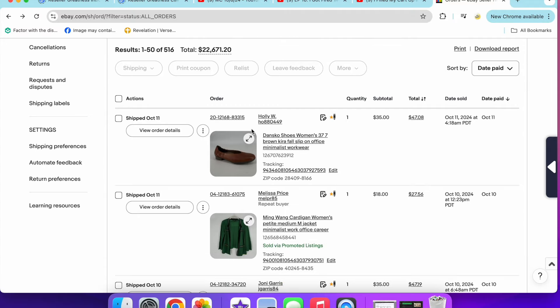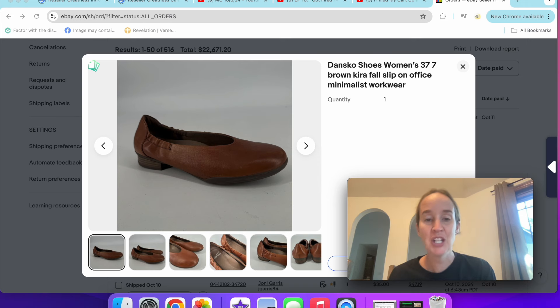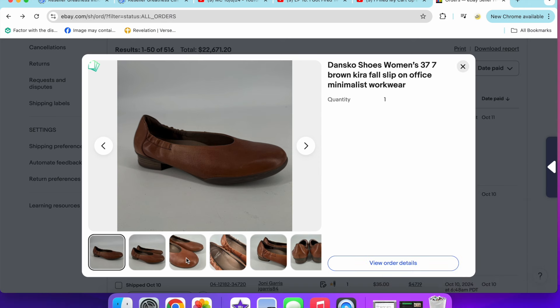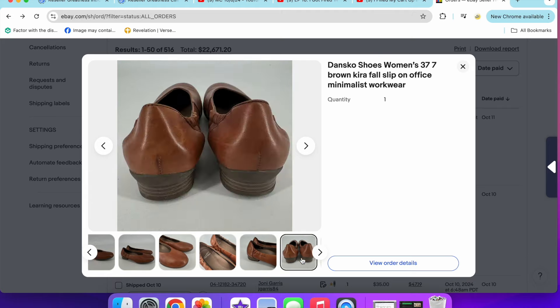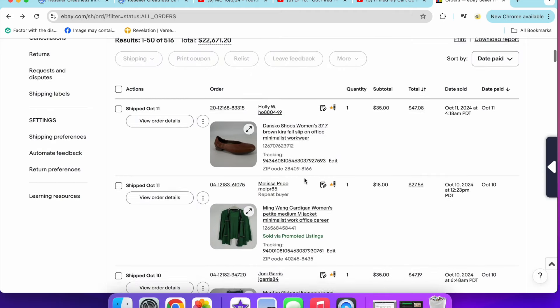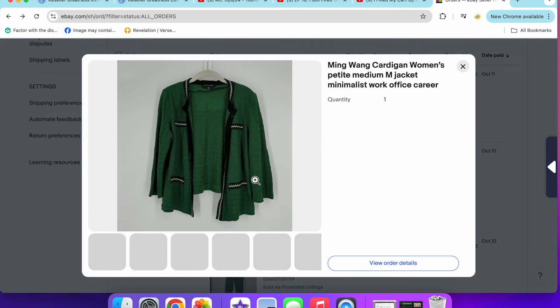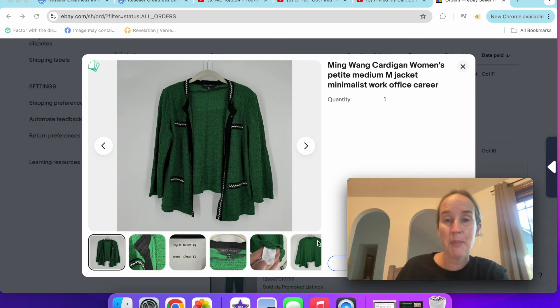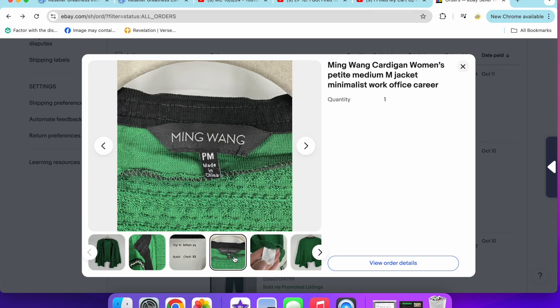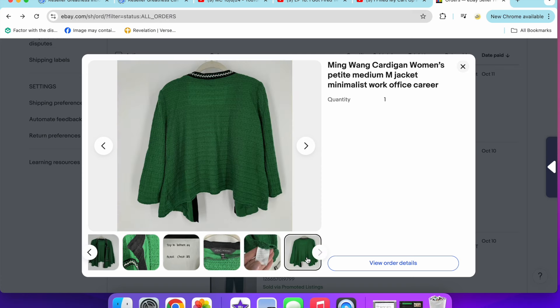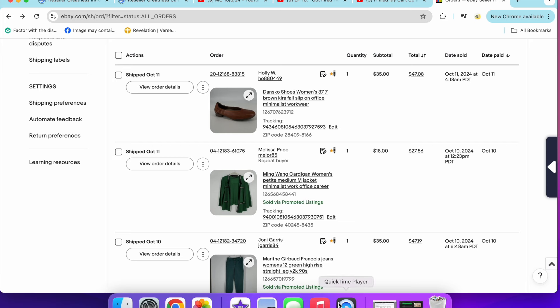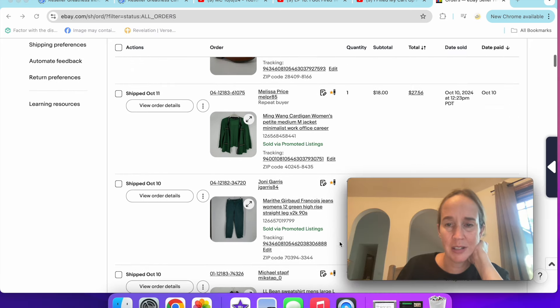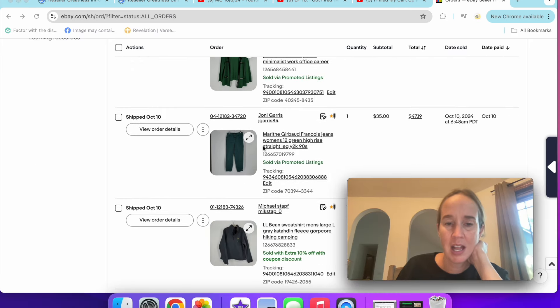On eBay, I sold these Dansko shoes. I just got these recently. They were a really cute style called the Kira shoes. They were a slip-on round toe, very classic color for fall. $35 on those. Next up was a Ming Wang cardigan that sold for $18. This is something else that I need to stop. I need to stop picking up the smaller sizes. I had some luck every once in a while with the smaller sizes, but for the most part, anything under a large is not doing that great.